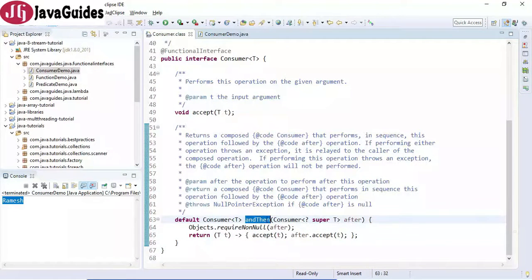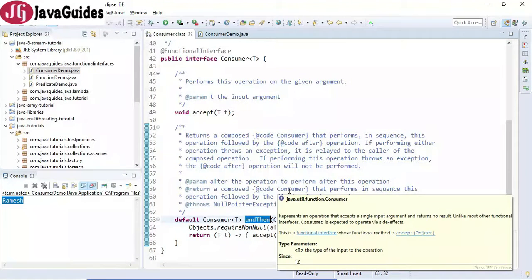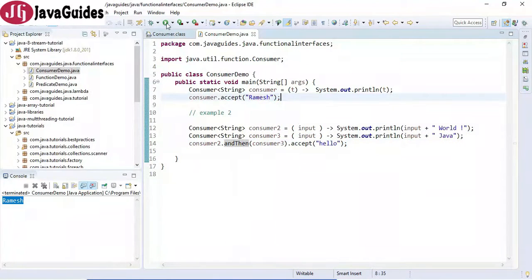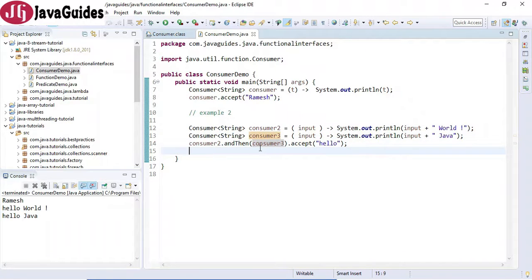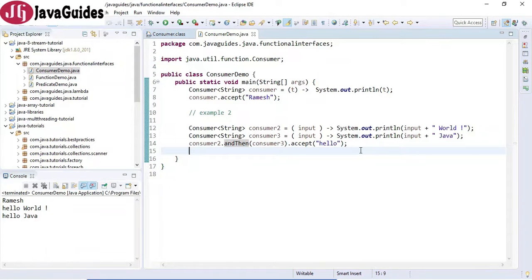This is the andThen method we are using. Look at the result: 'Hello World' and 'Hello Java'. It calls the first consumer and then calls consumerThree. This is how we use the andThen method to chain Consumer objects. Now let's see how to use the forEach method — basically, forEach internally uses a Consumer object, and we use forEach to print a list of objects. Let me quickly create a list of objects.